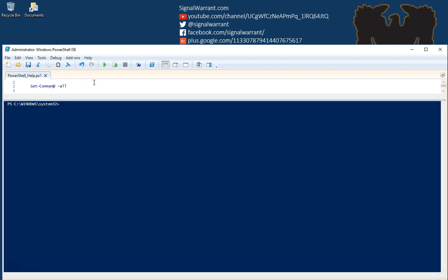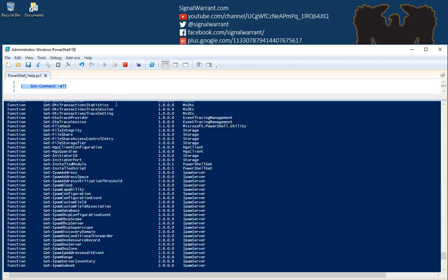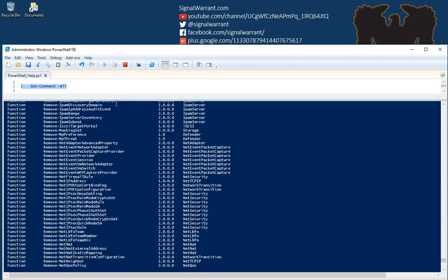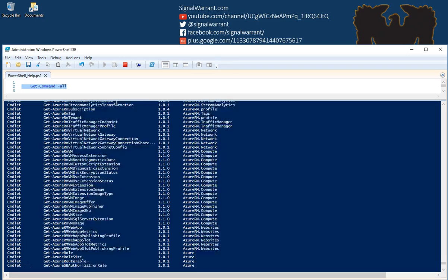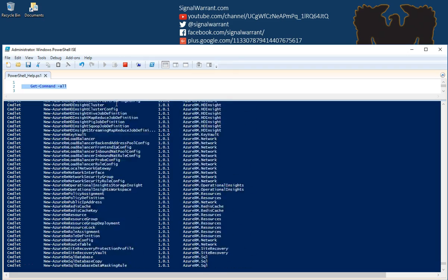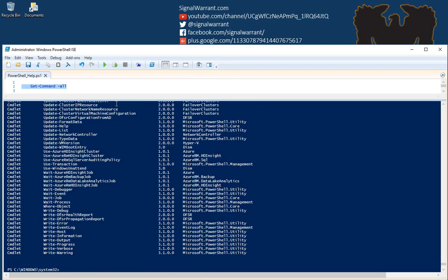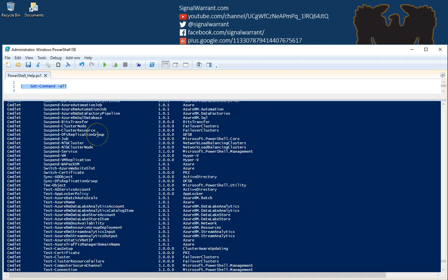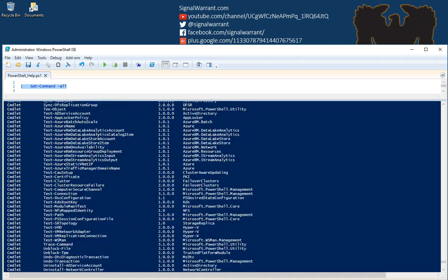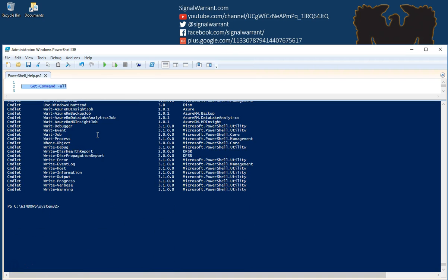Get-Command -All is going to give you, as you can see, literally everything that is installed on this particular machine. It's all good information, but not particularly useful unless you want to scroll up, scroll down, and try to find exactly what you're looking for.